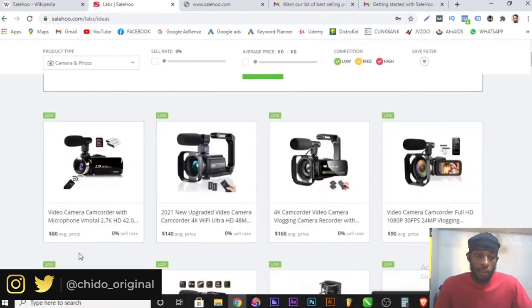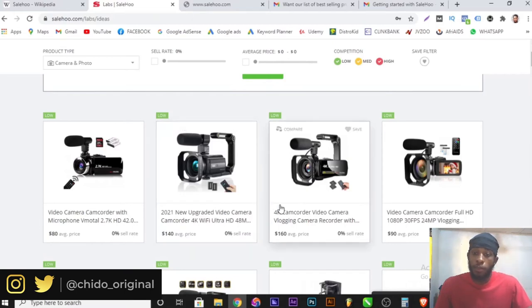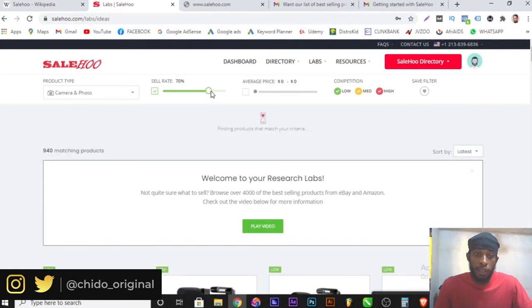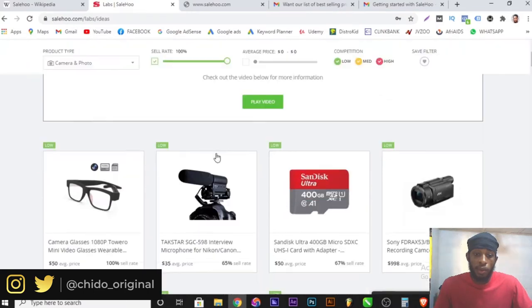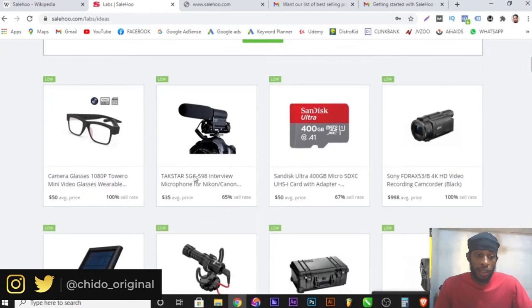I can filter by product and see the highest converting items. Each item has its own supplier, and clicking on each item gives me more information about the item and the supplier. Here you can see the sales rate. I can increase this bar to find the item with the most sales — filtering to the maximum will show me the best converting items.